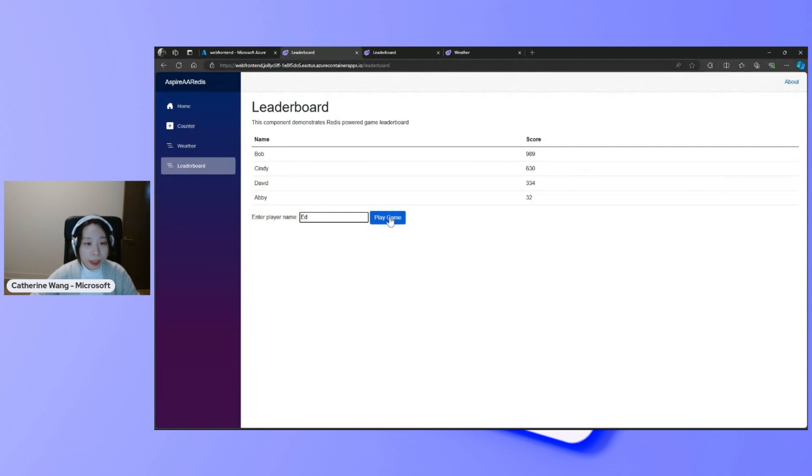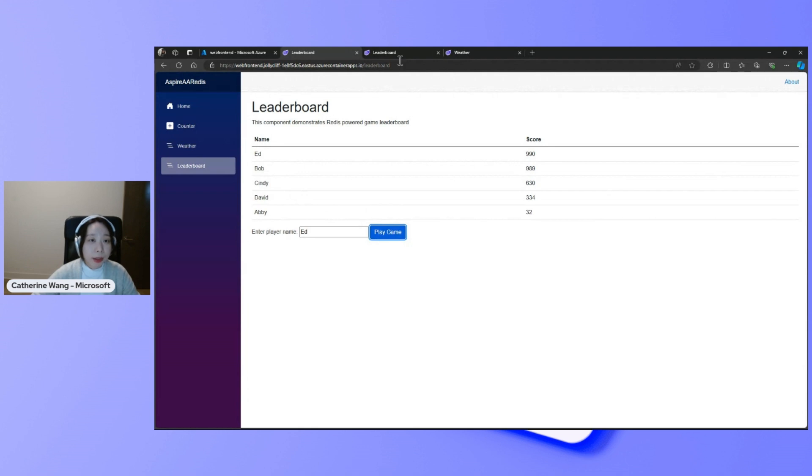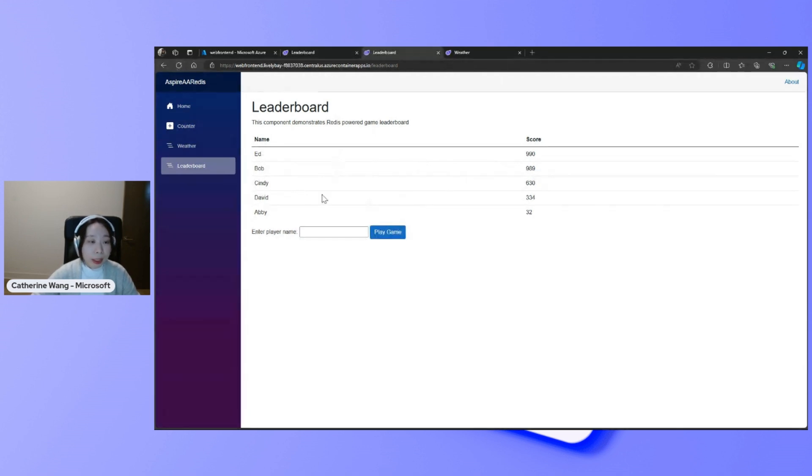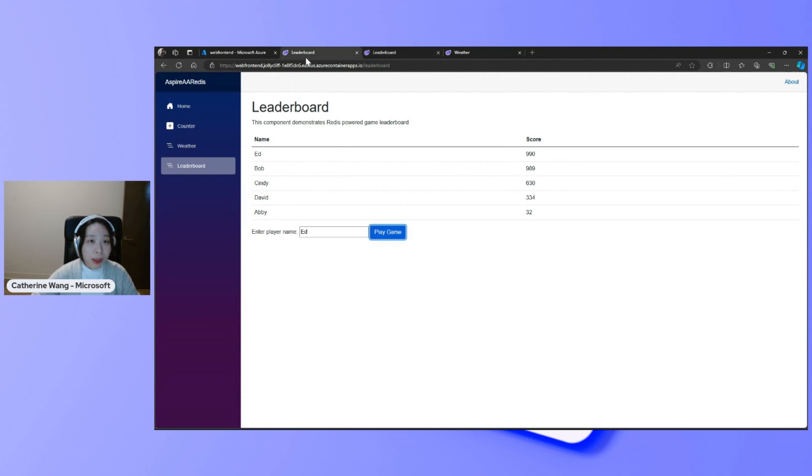I enter player name, say play game. You see my leaderboard is updated here. And for the other region, if I'm a player entering this, refreshing the page, I can see the same leaderboard information as the previous one.